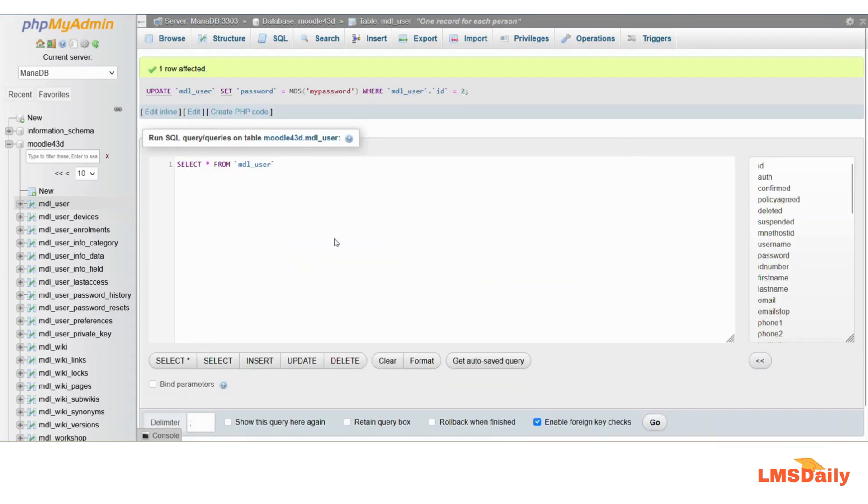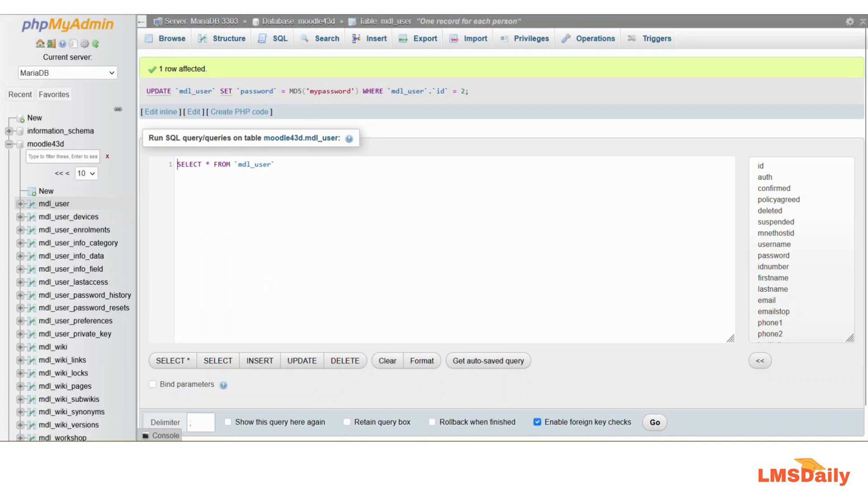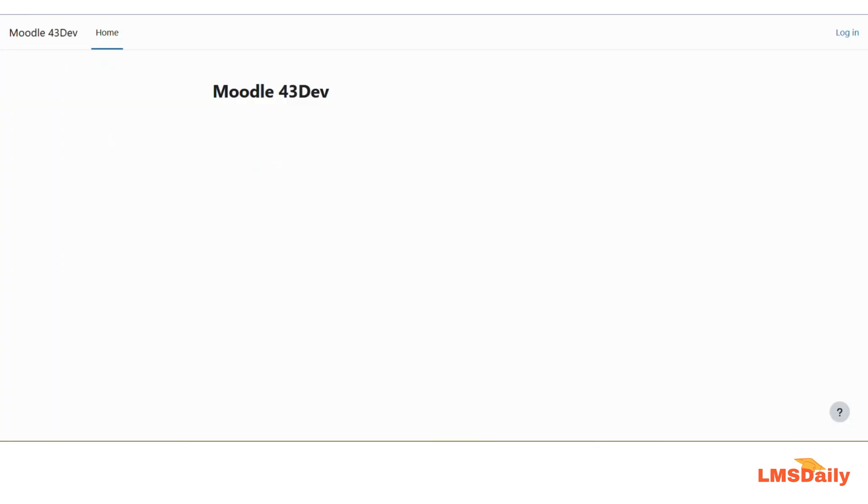Now we see this message that one row is affected, so basically it means that our user password has been reset to the new password which we just mentioned in plain English language. Now I will go back to my Moodle site and try it once.